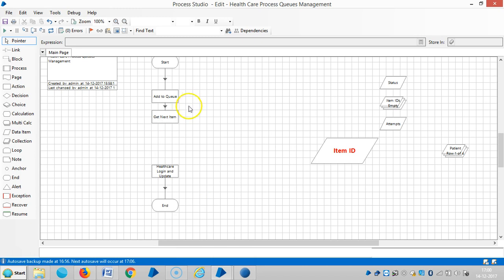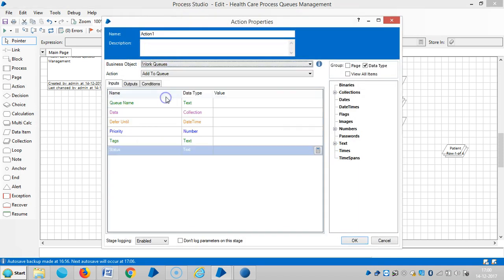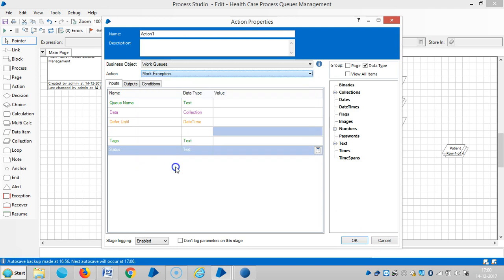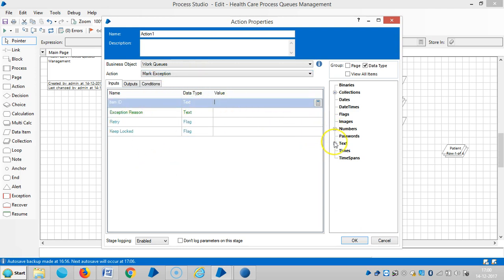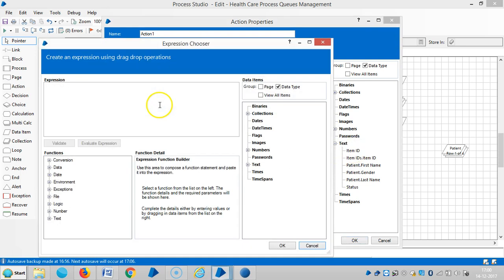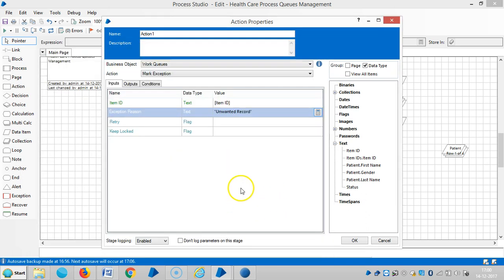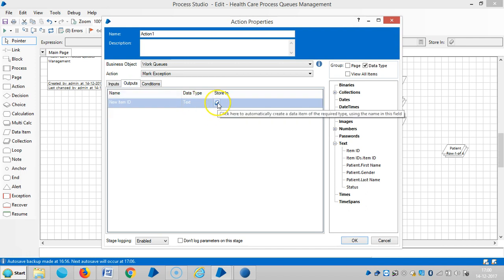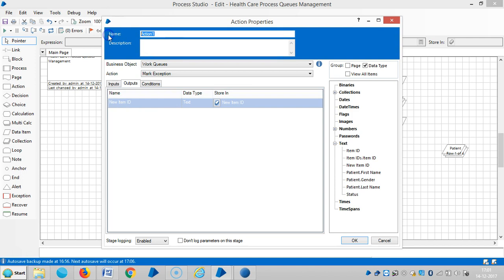Delete the 'Mark Completed' action, then drag and drop a new action stage. Select the internal business object WorkQueues and then select 'Mark Exception'. Select the item ID; the exception reason you can give any value — let's say 'unwanted record'. The flag means always true. Then click on the shortcut here for the output. So mark exception.